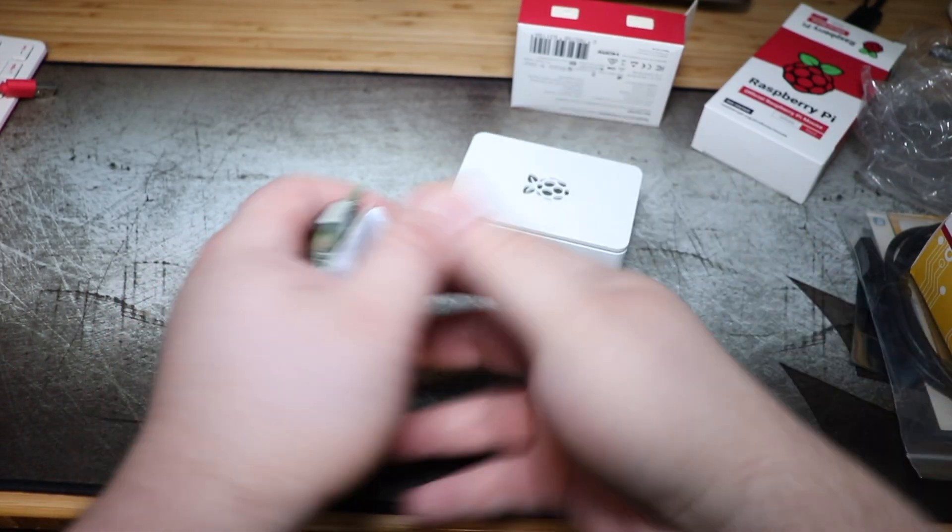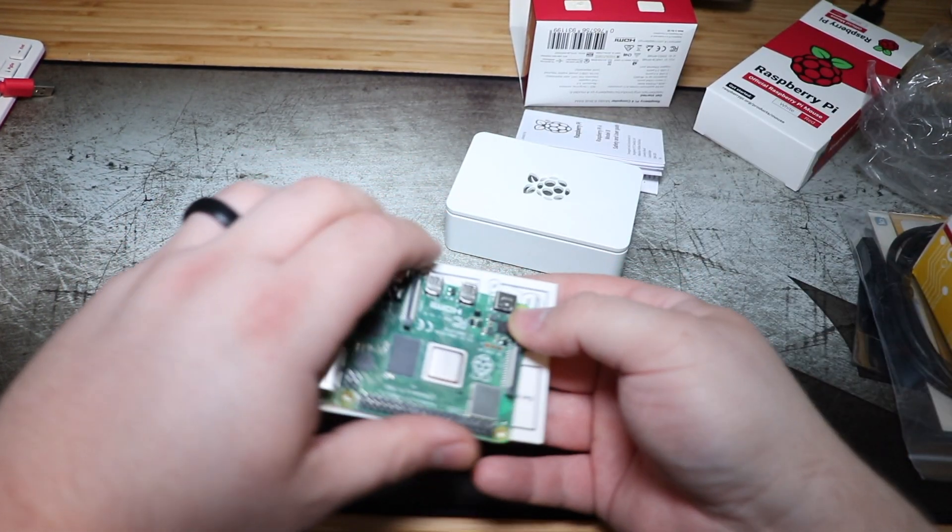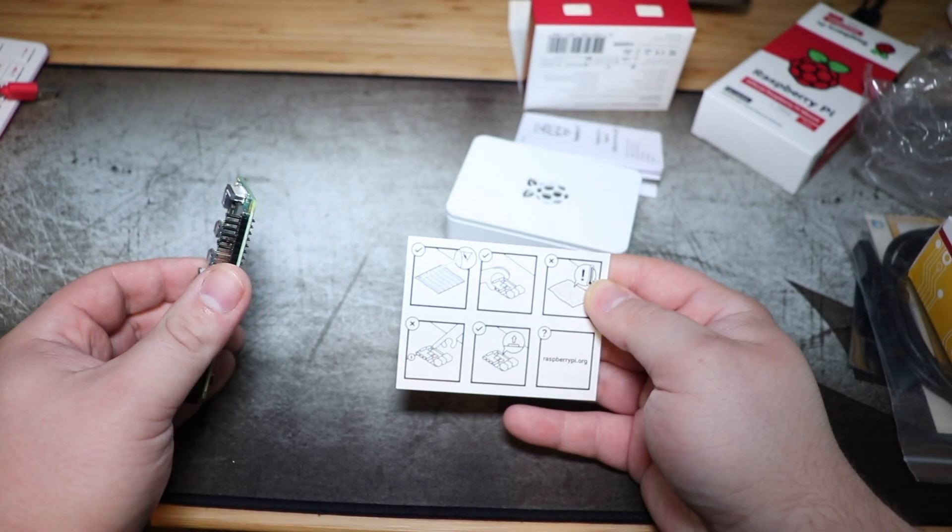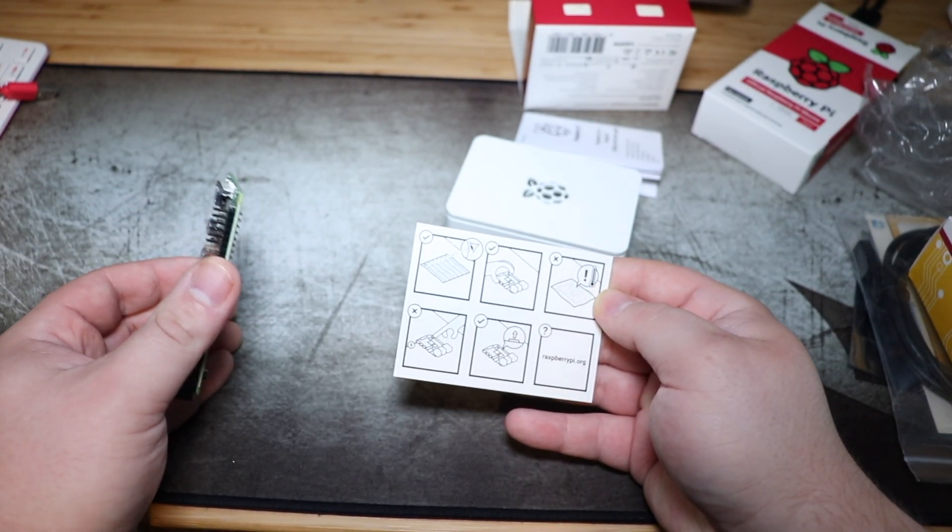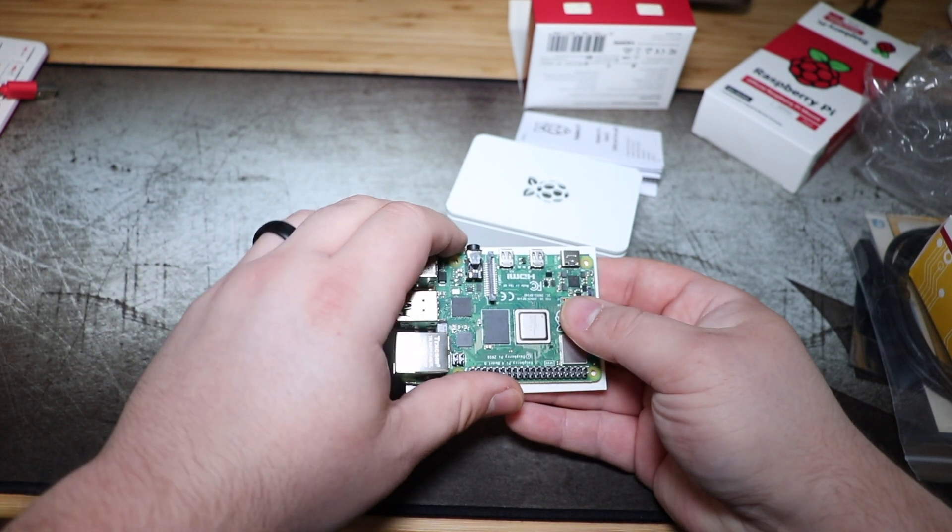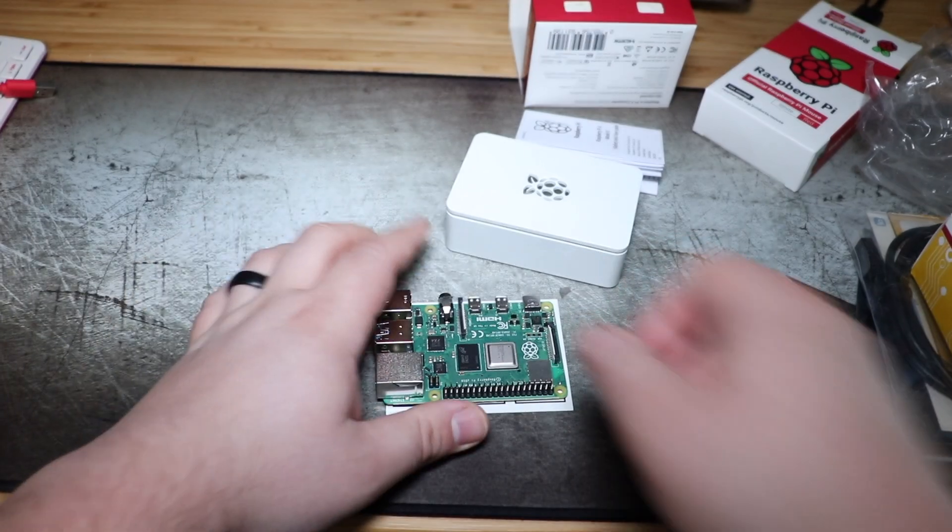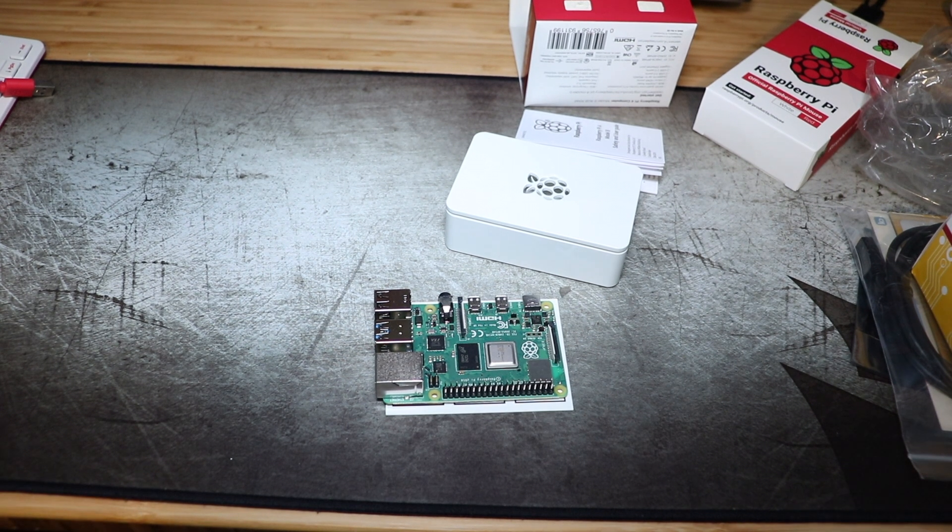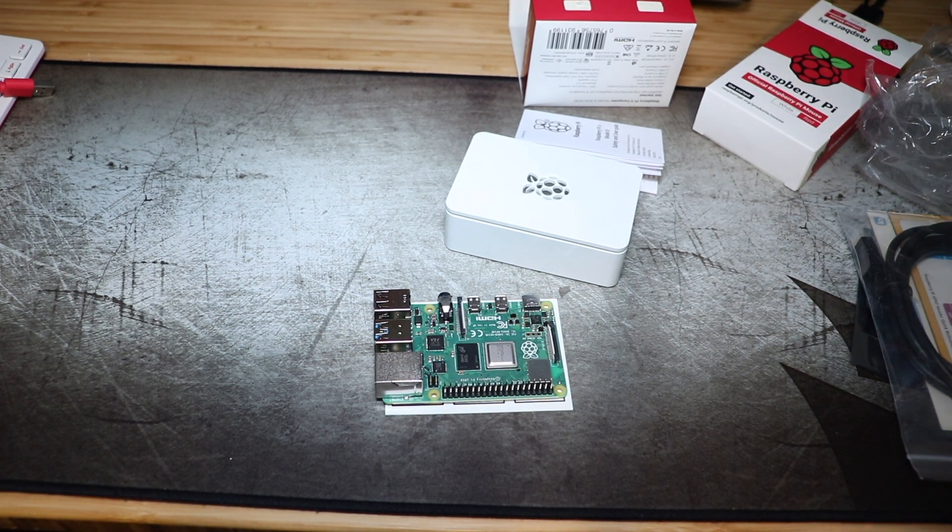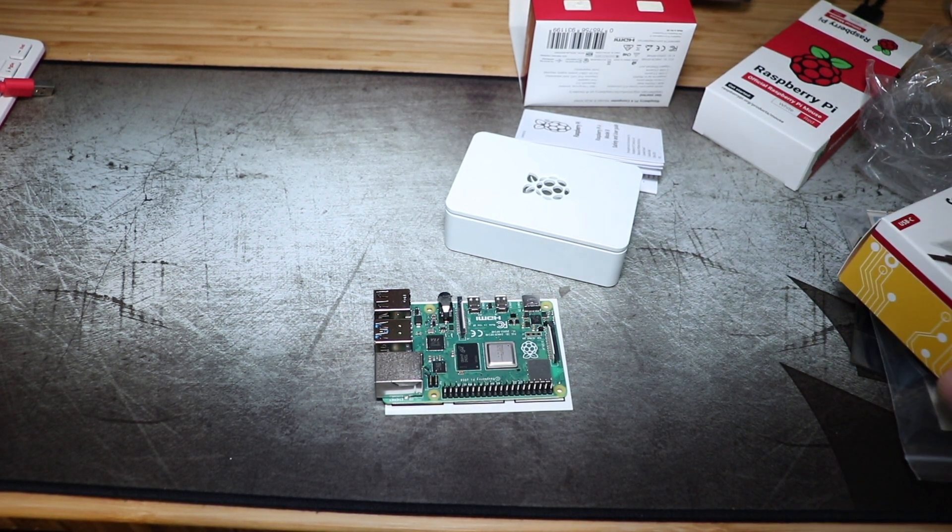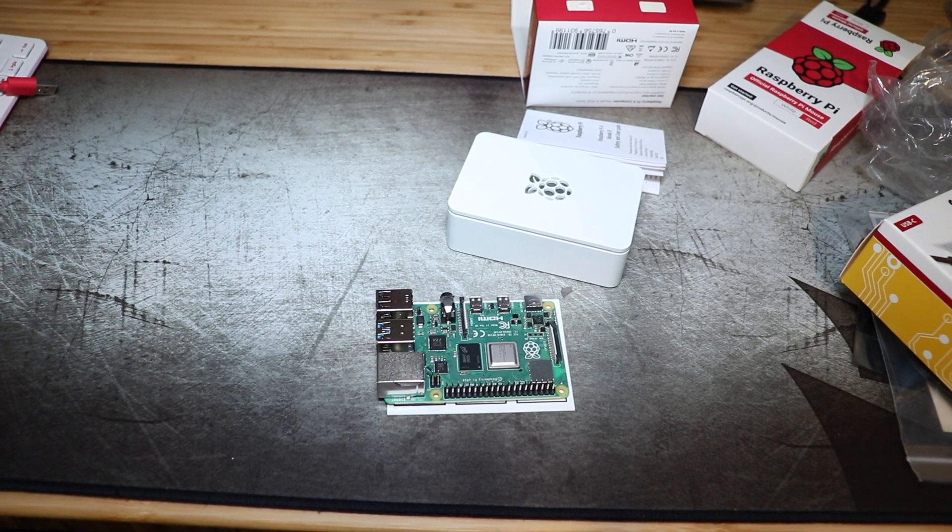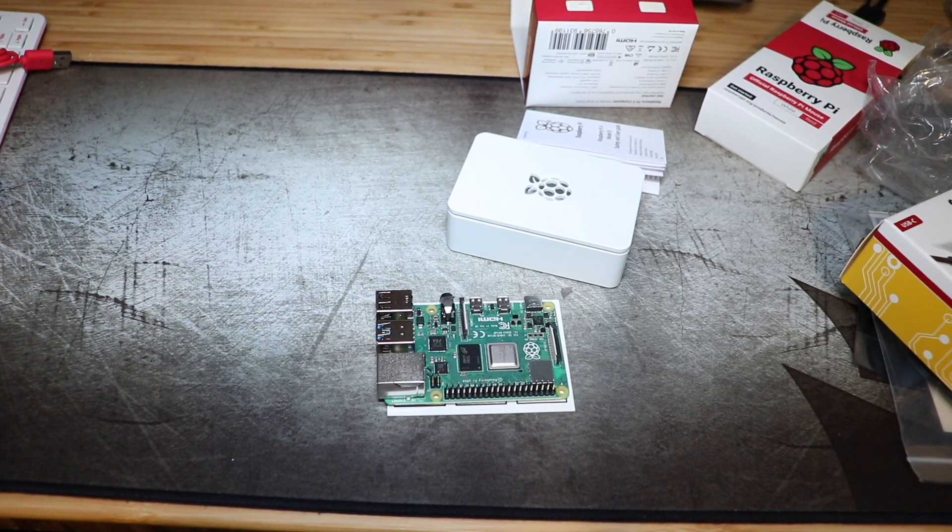So that comes with some instructions on it and the card and stuff. It tells you how to work everything, how to get it all set up. So this does have a little bit more power than the Raspberry Pi three, which we've seen in some of the other videos. If you haven't seen the videos here on the channel, you should totally go check those out.